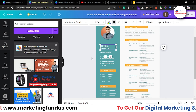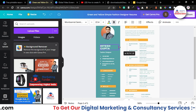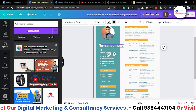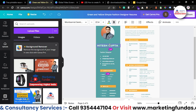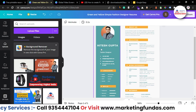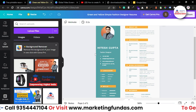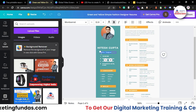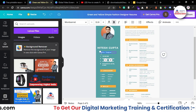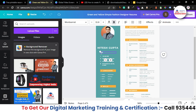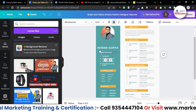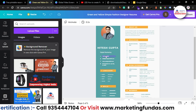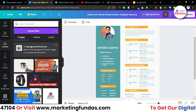Now let's change the name to 'Hitesh Gupta.' You can add it in one line as well — just fit it in. Then update the designation. The template has 'Fashion Designer' but I'm a digital marketer, so I need to change that.